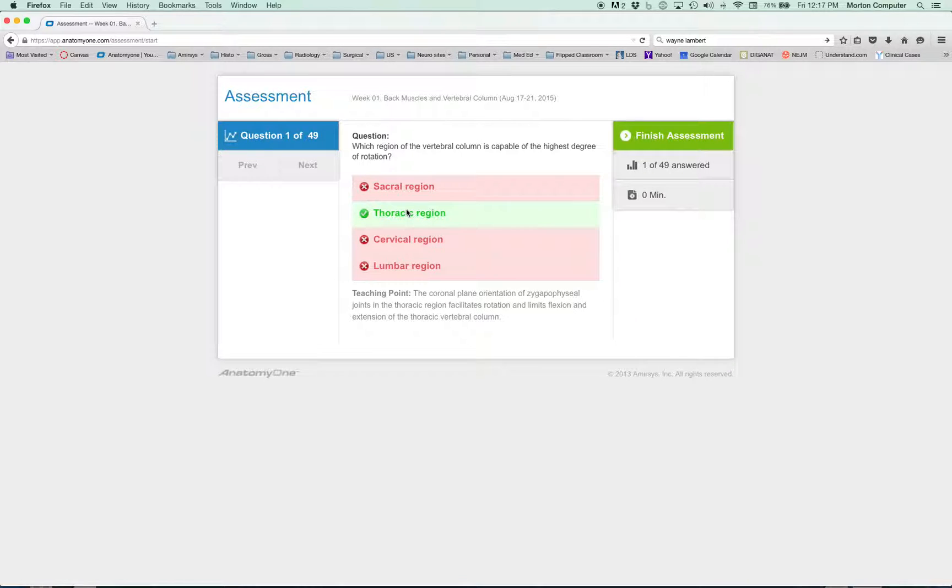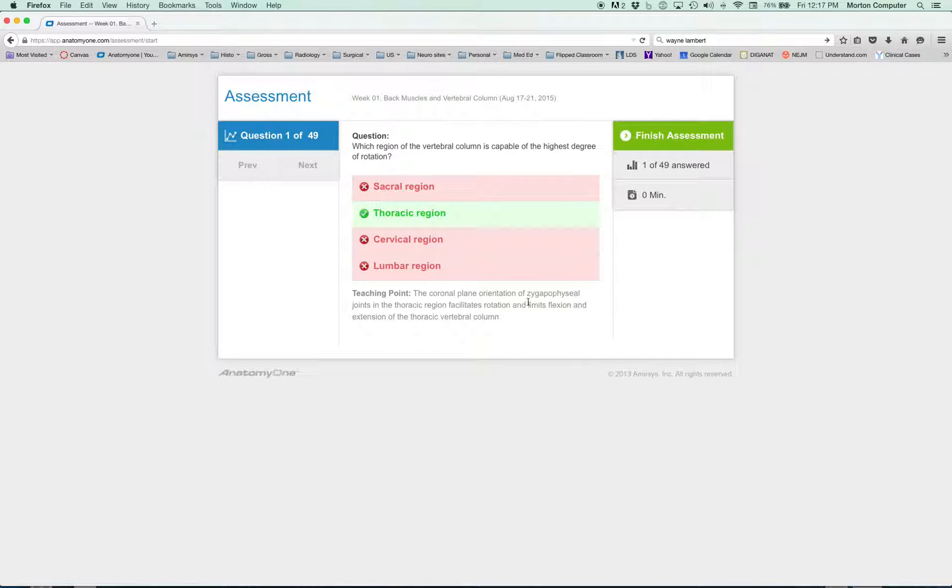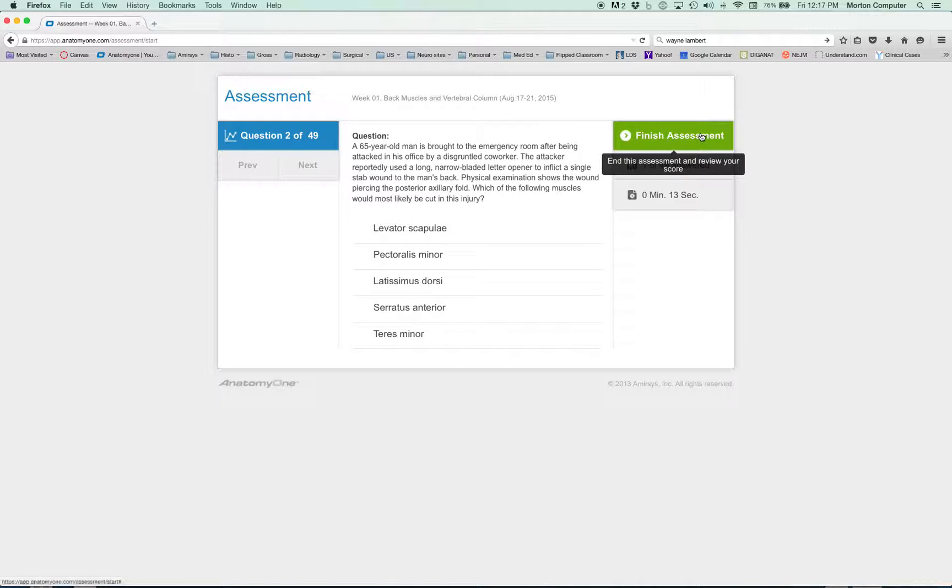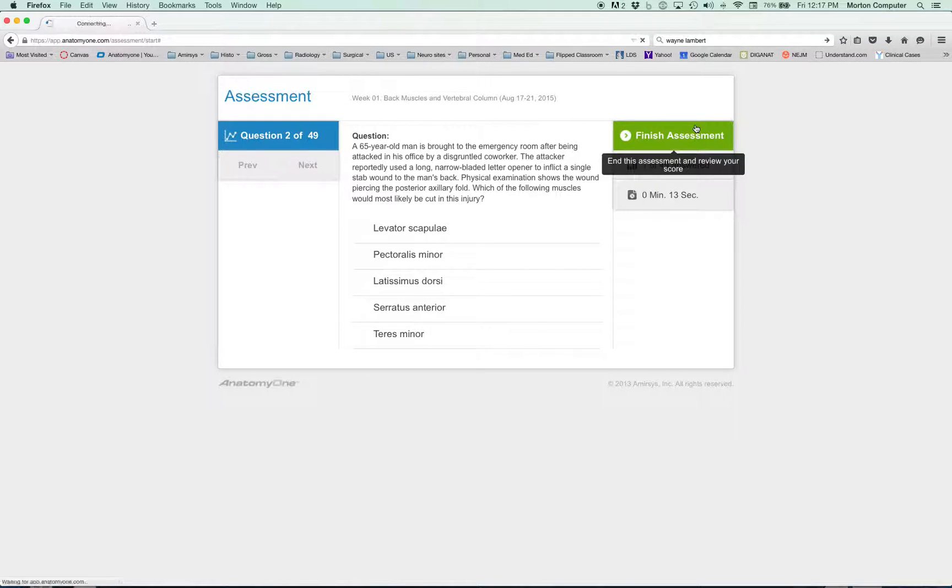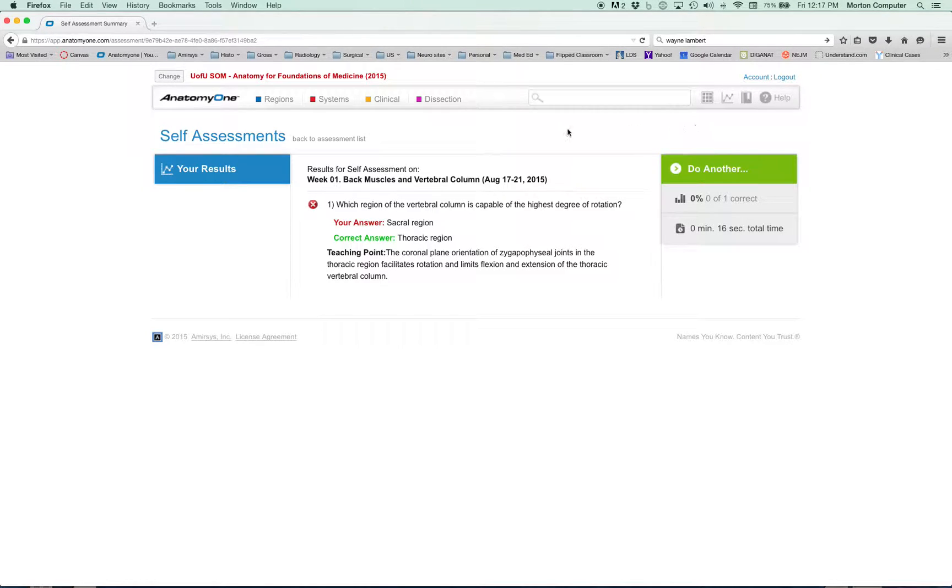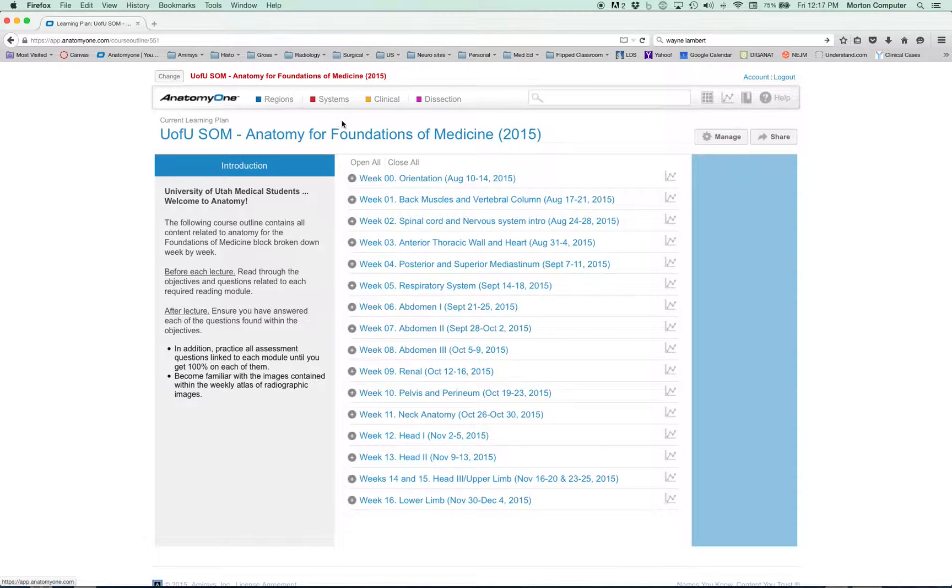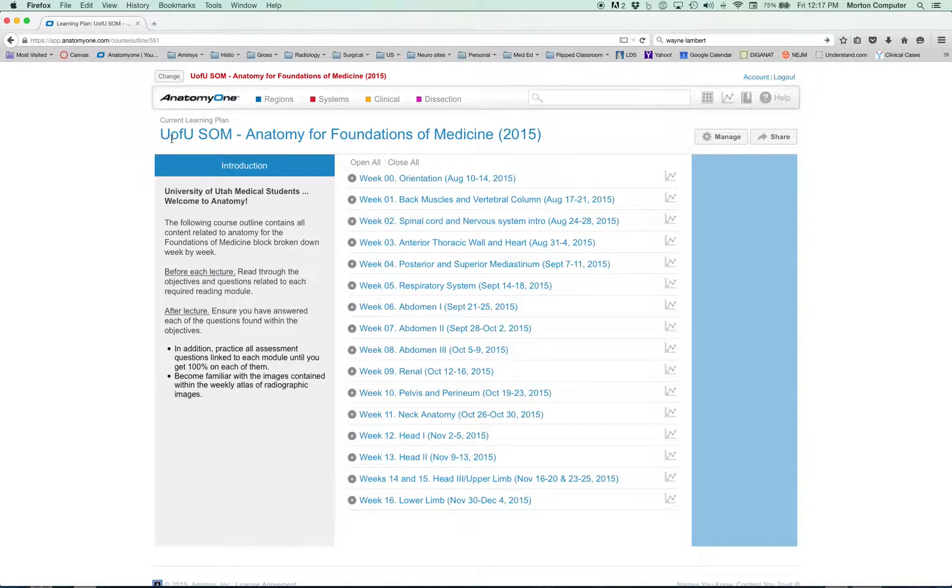Now you're going to have 49 questions that you can go through and practice. If you click something and it's wrong, whenever you get the right answer, it'll tell you the teaching point so you can see why you learn. Then you go forward to the next question and so forth. You can track yourself and how you've done and see how you're doing on your assessments.